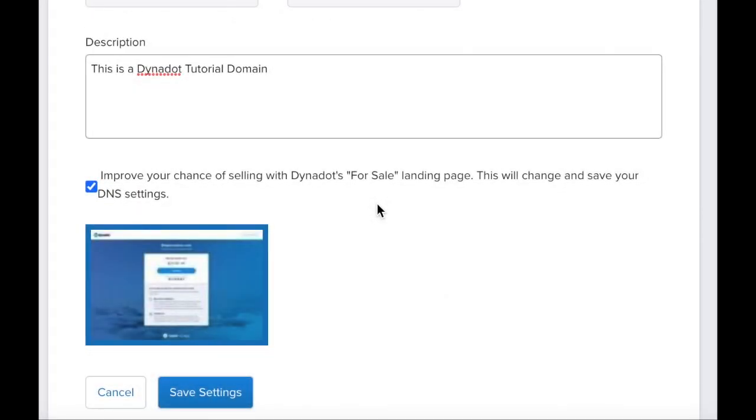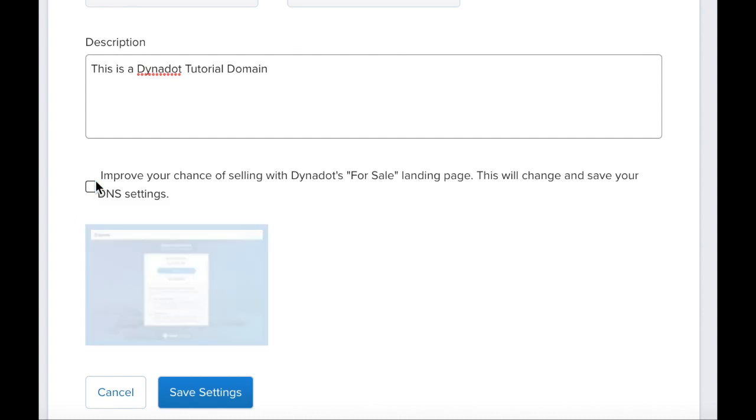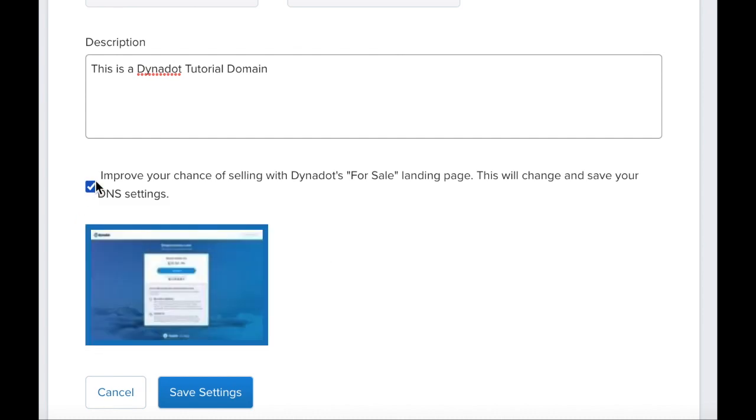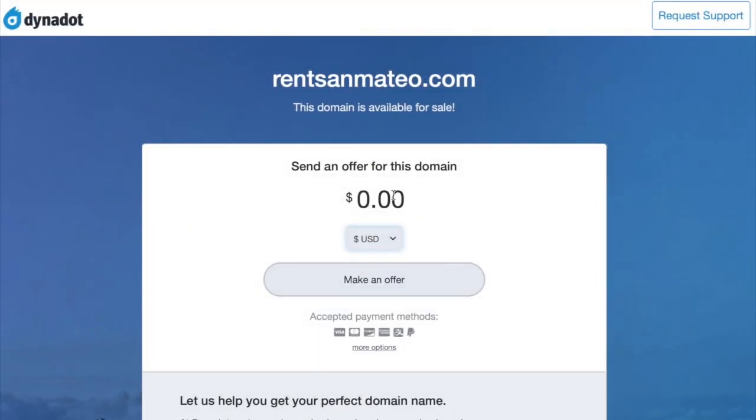You can also choose to use Dynadot's for sale landing page. This will show a Dynadot for sale page whenever someone visits your domain. However, doing so will override any current DNS settings.